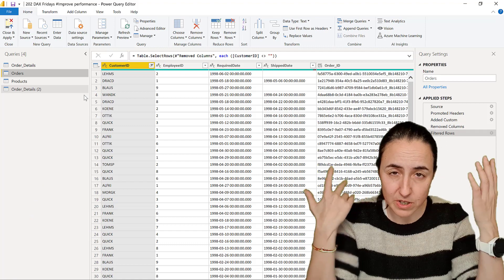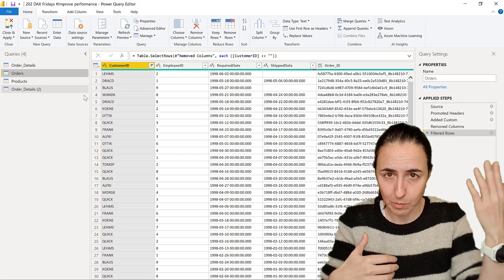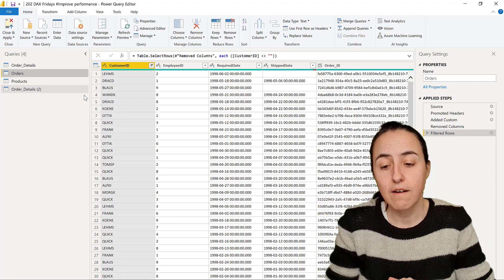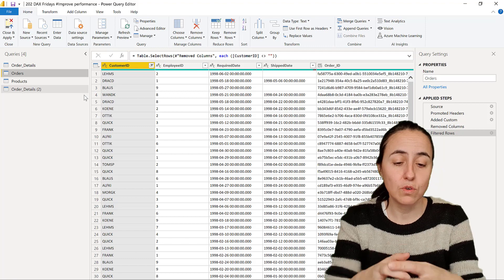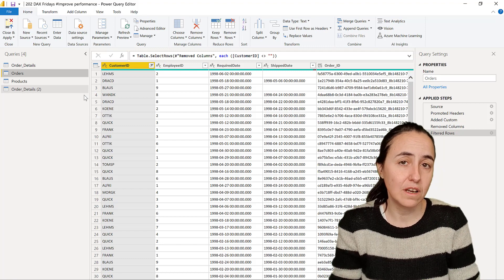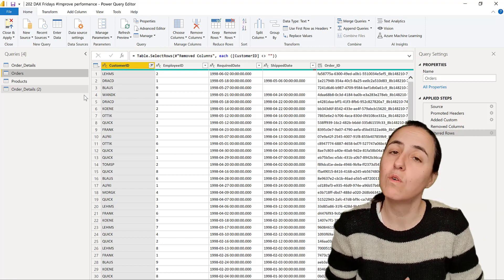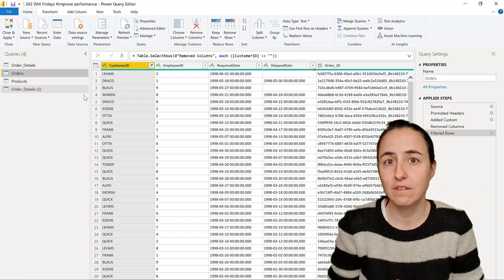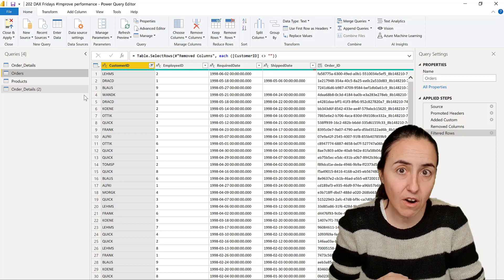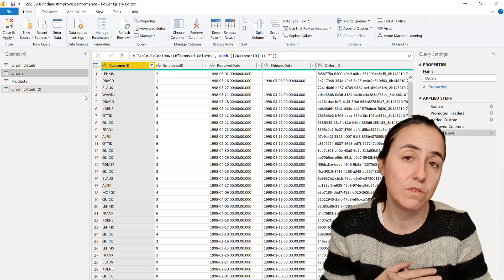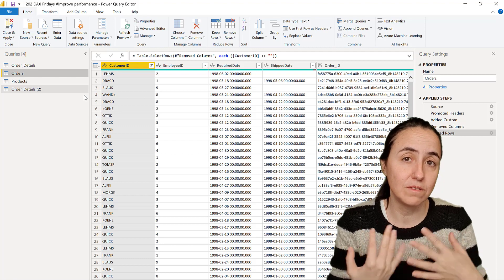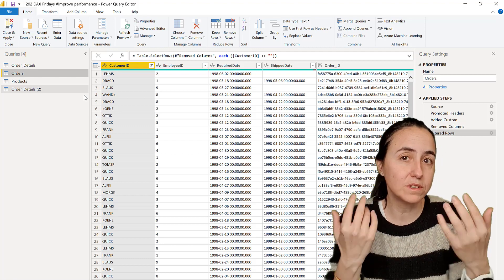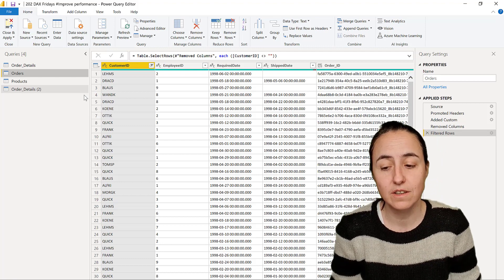Another option is use data flow. So do these transformations in a data flow and then consume the data already clean from there. So there are obviously options, even though you don't own the data set. If you own the data, you always can move it somewhere else and do the transformations that you need.